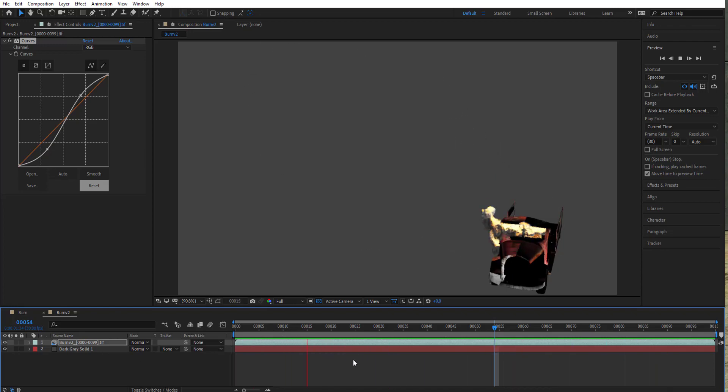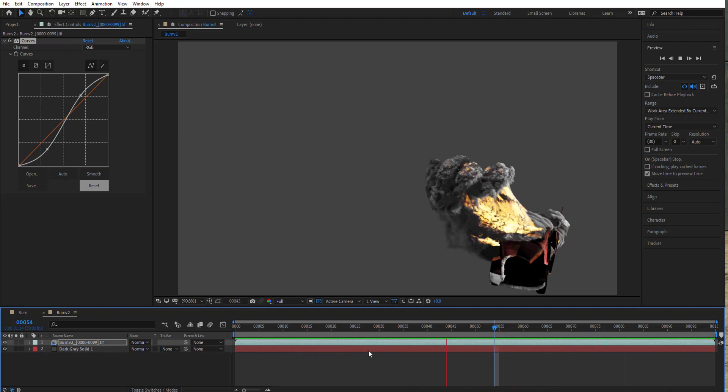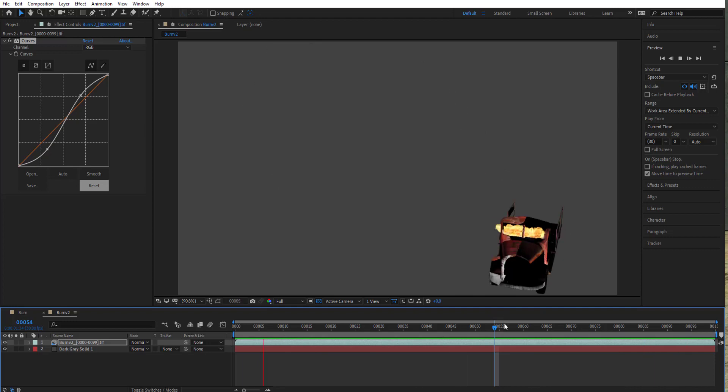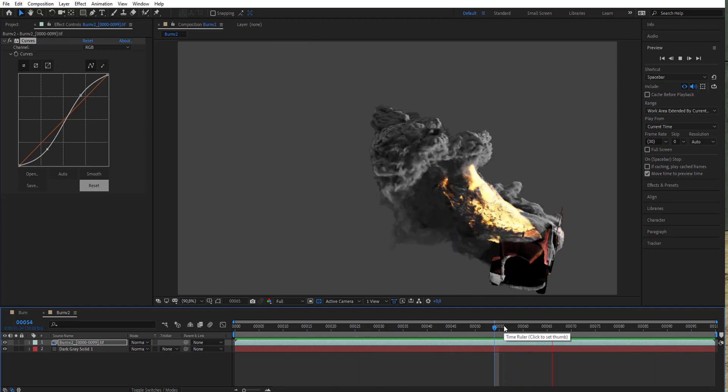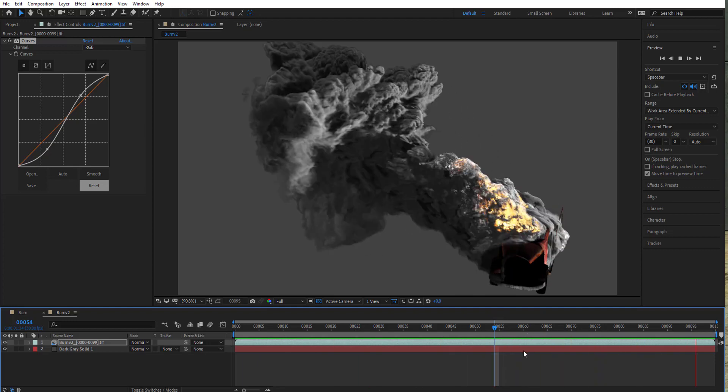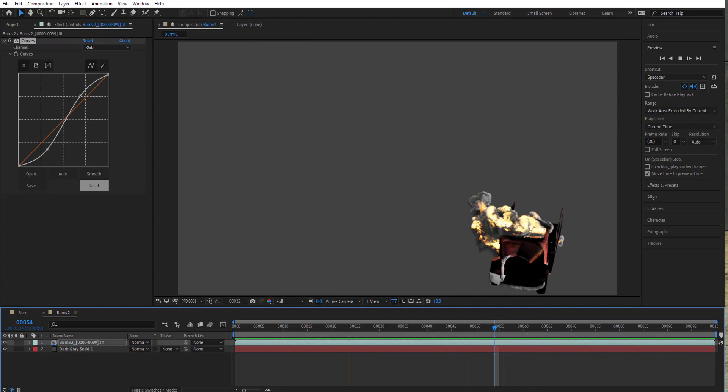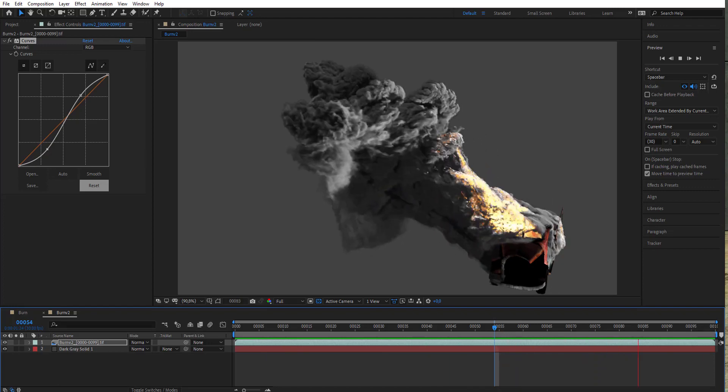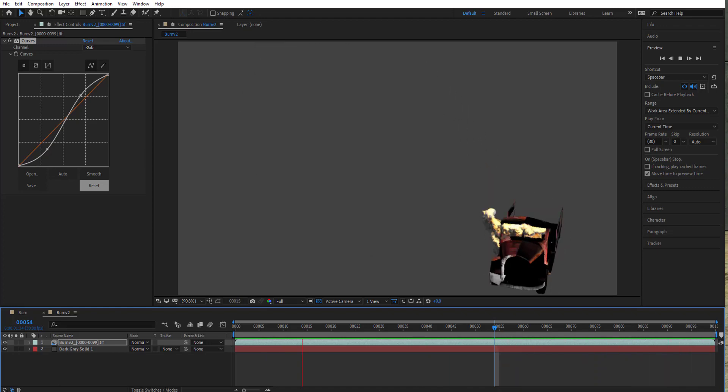Really cool burning effect of the car. Thank you for watching guys, and see you next time for another quick tutorial. See you.